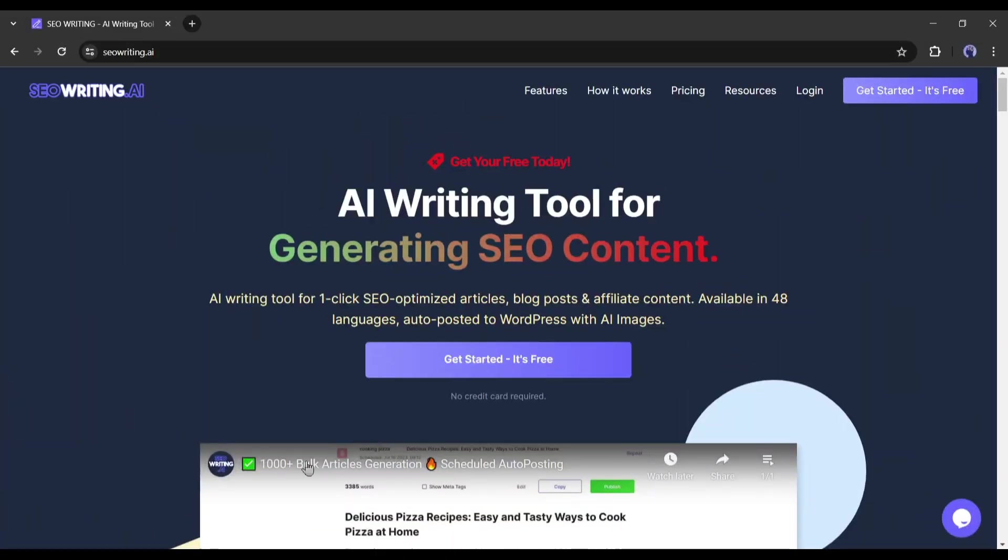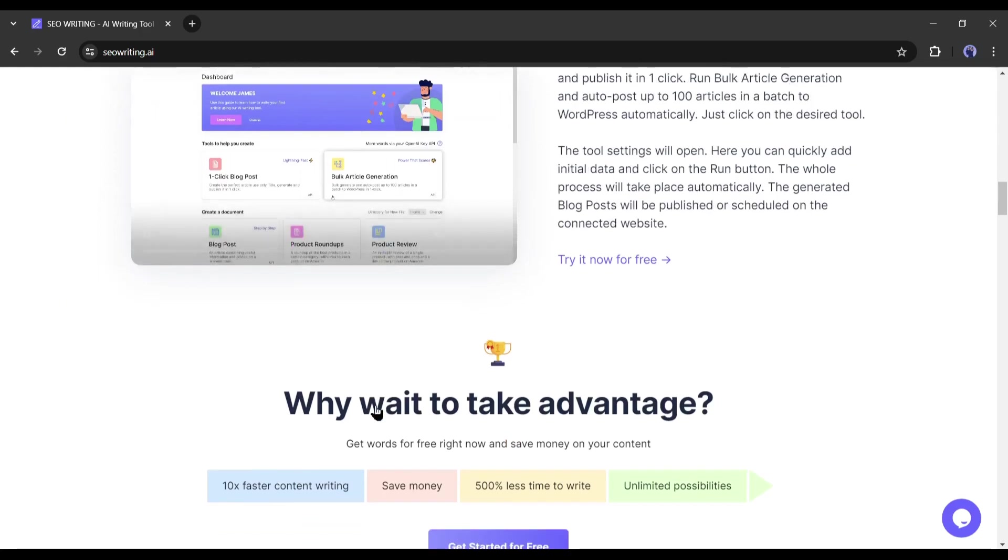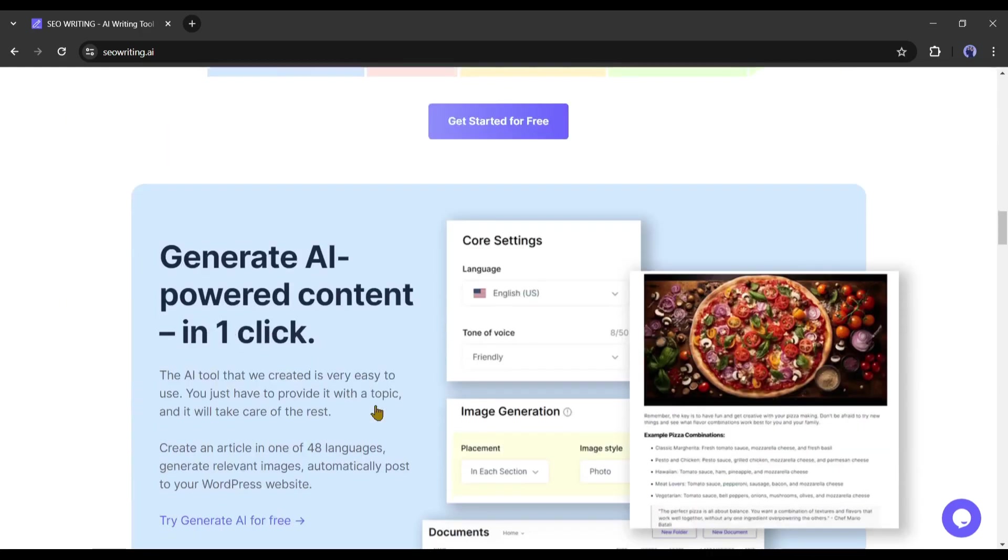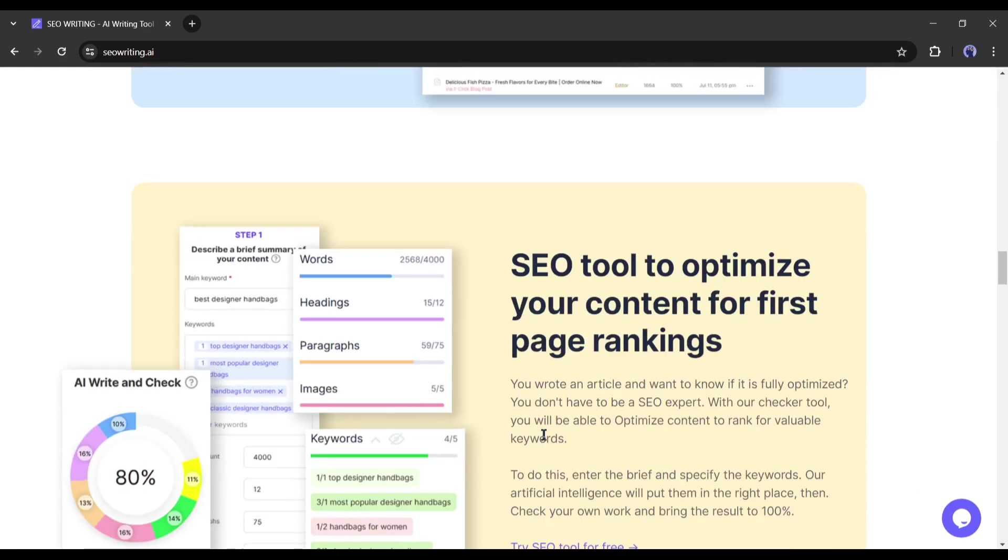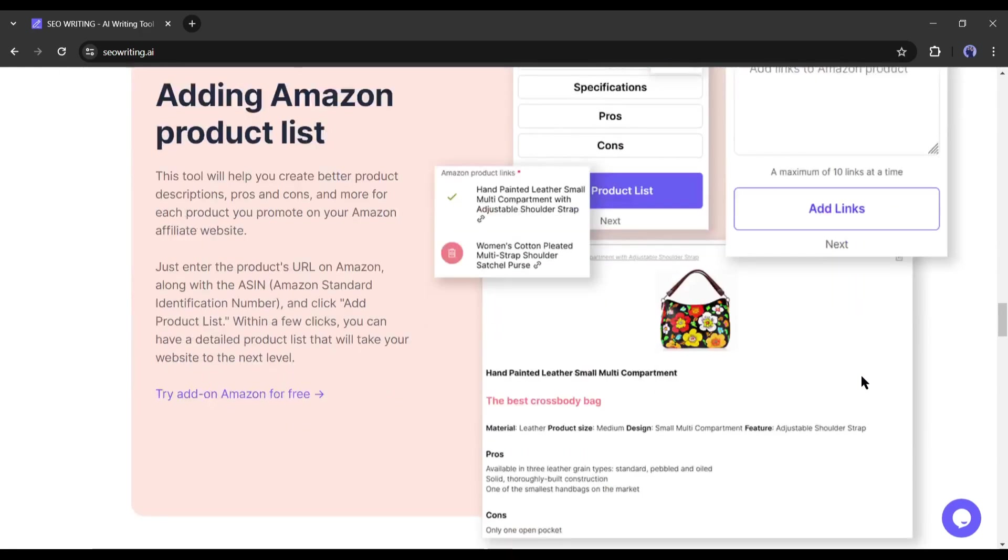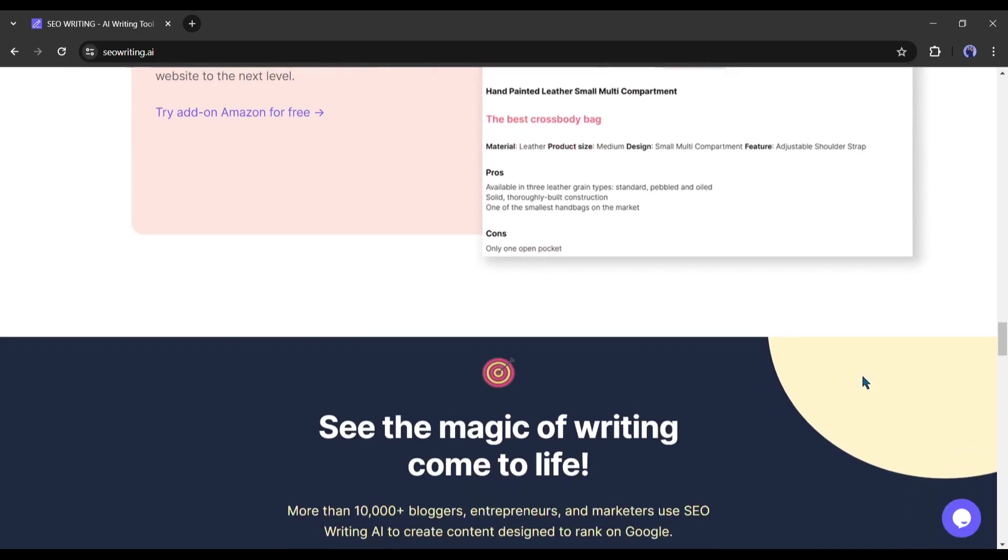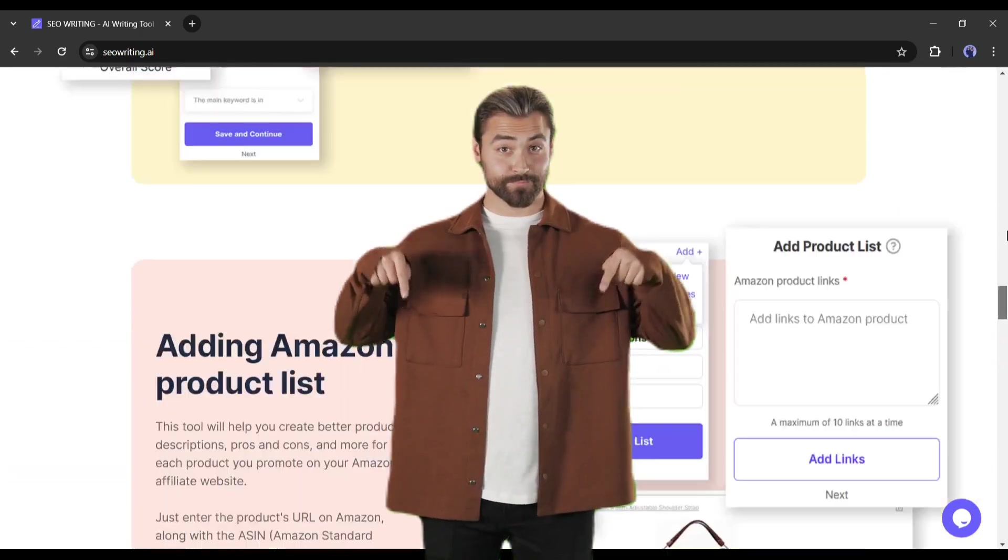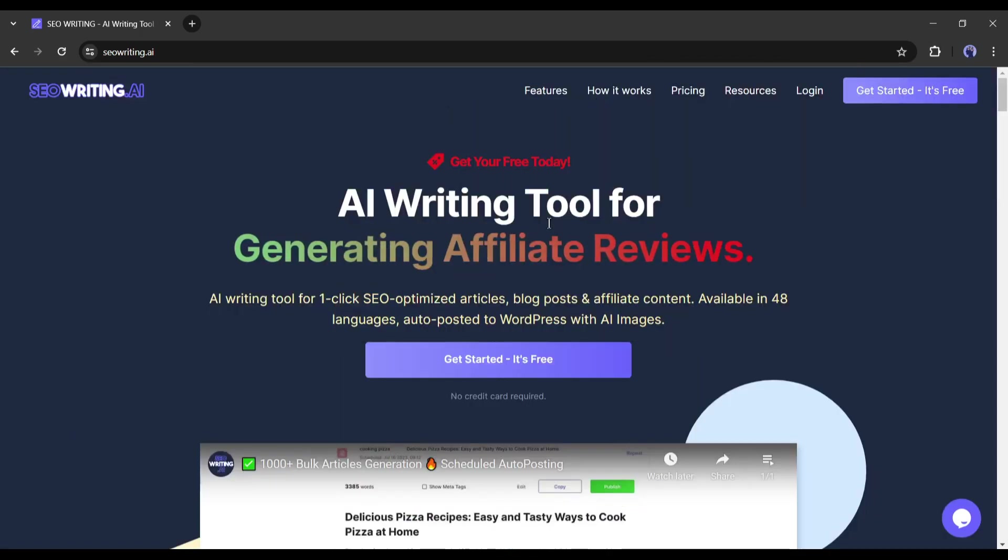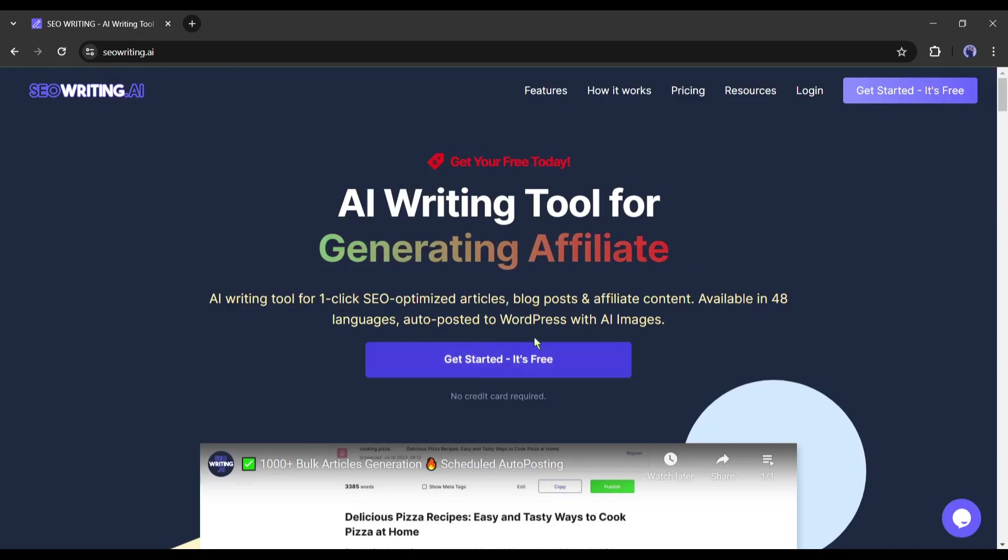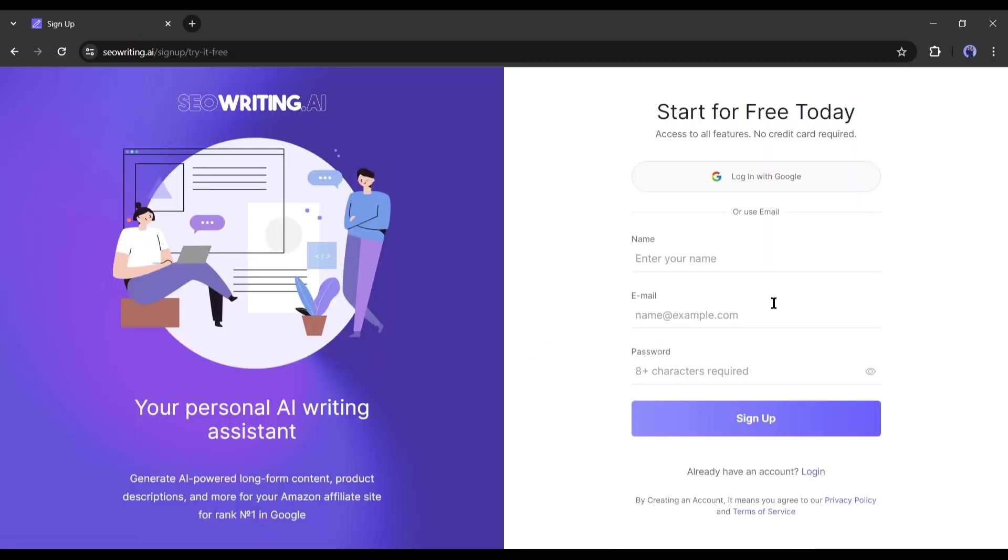This powerful article writer tool can write SEO optimized articles, blog posts and affiliate content in 48 languages with auto-posted to WordPress and AI image generation feature. I will put the link in the description. Simply click on it. After coming to the home page, click on get started free and then create an account.